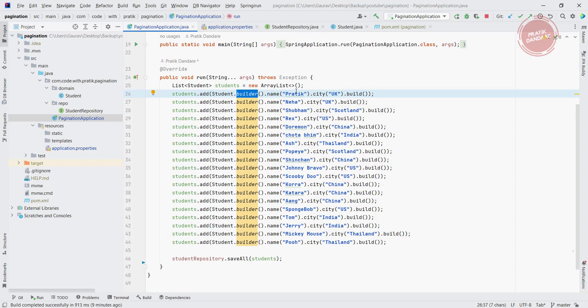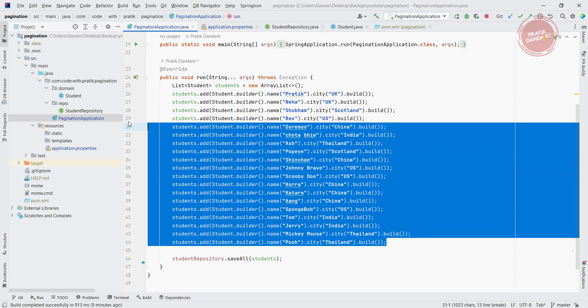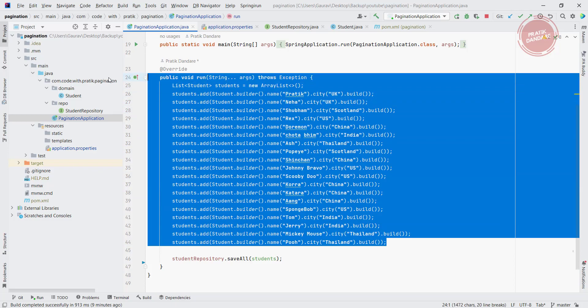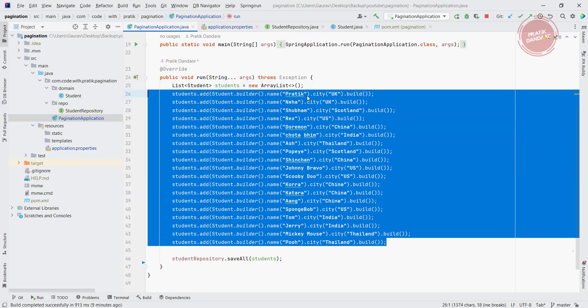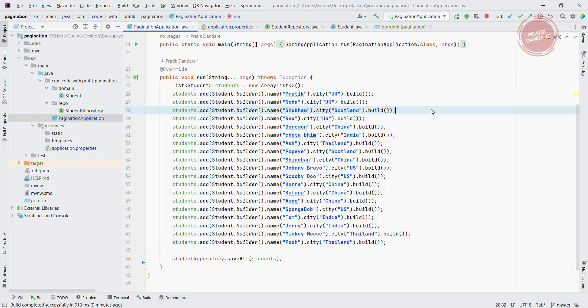There I added some students using builder because we are using Lombok. I added Pratik, Neha, Shubham, Rex, Doramon, Chota Bheem, Ash, Popeye, Shinchan, Johnny Bravo, Scooby-Doo, Cora, Katara, Ang, Spongebob, Tom, Jerry, Mickey Mouse and Pooh. So we have this many students and some of them lived in UK, US, China, Thailand, Scotland. So I grouped them accordingly and I'm saving them all.